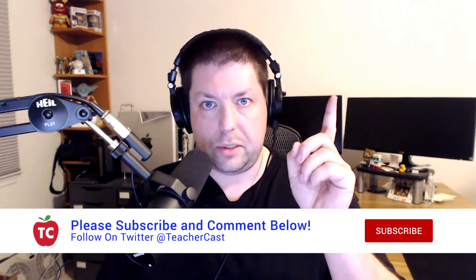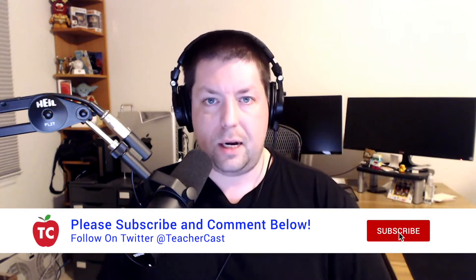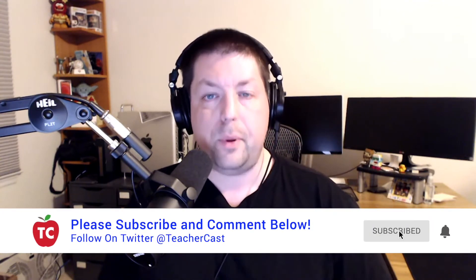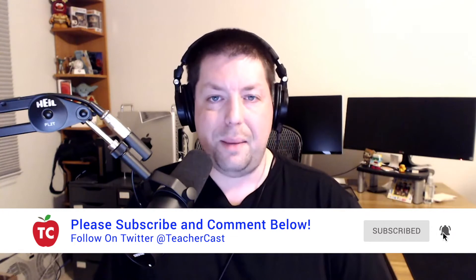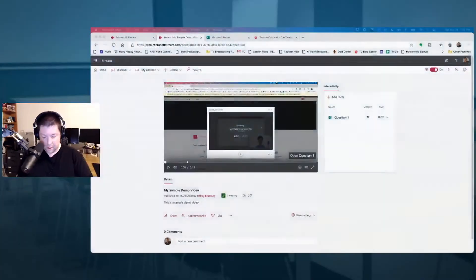Now, if you're looking to find all of our back catalog on Microsoft Stream, we're going to leave all the links below, or you can certainly hit that channel button up at the top. We would love to have you guys subscribe and make TeacherCast part of your professional development network.